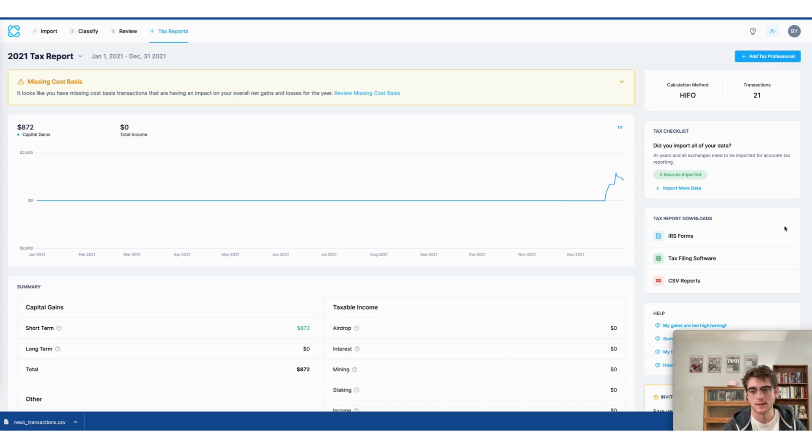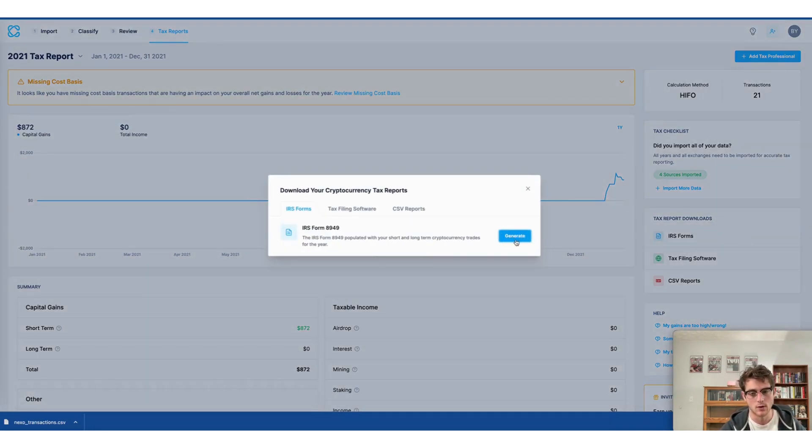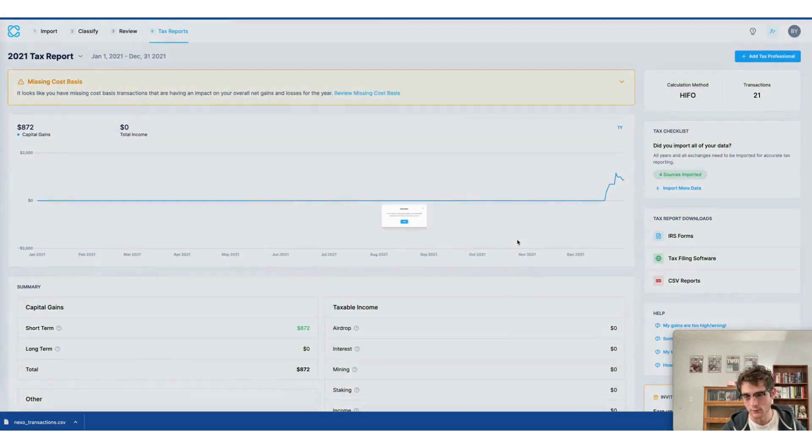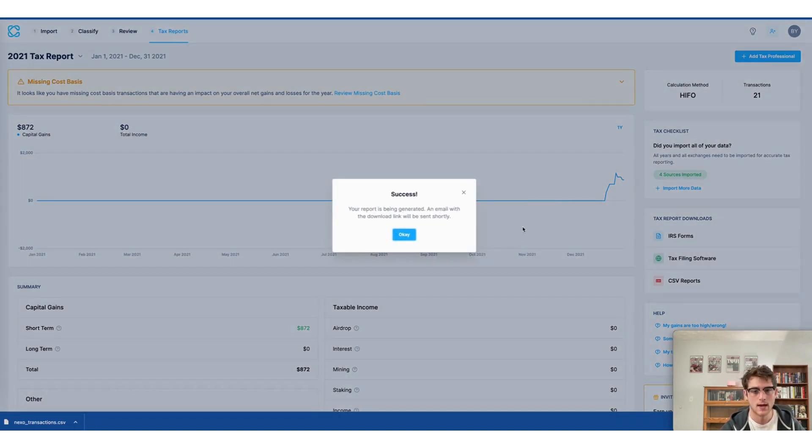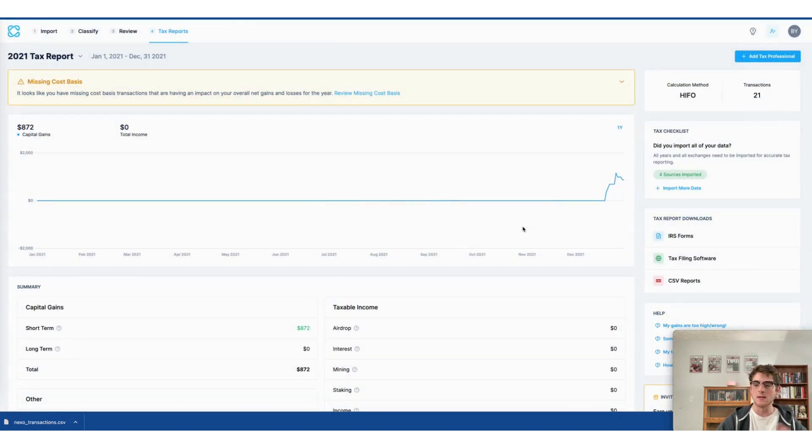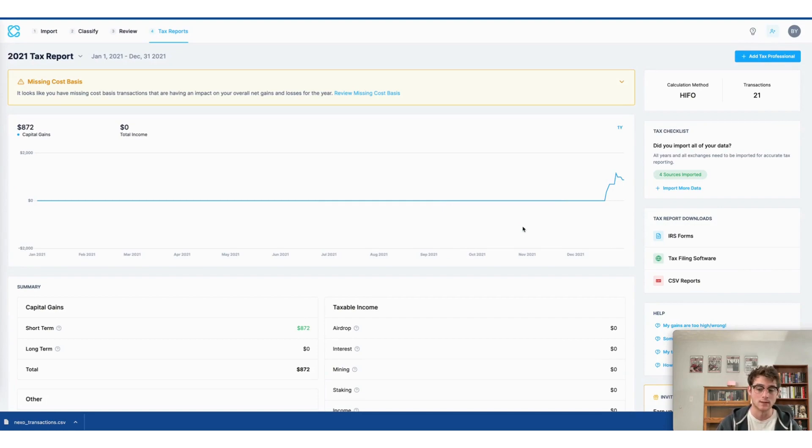I would just select IRS forms 8949, and then I would go ahead and generate that form. And it would be sent to my email, which I can then use to file my taxes directly with the IRS.